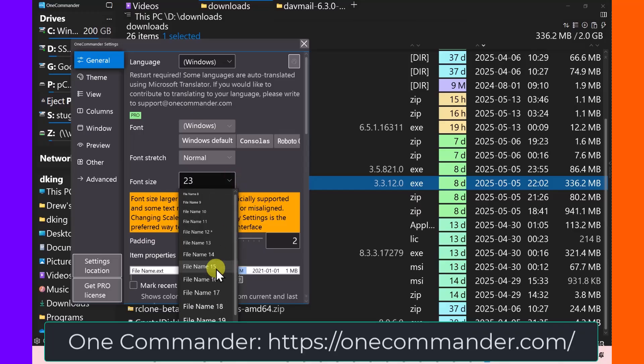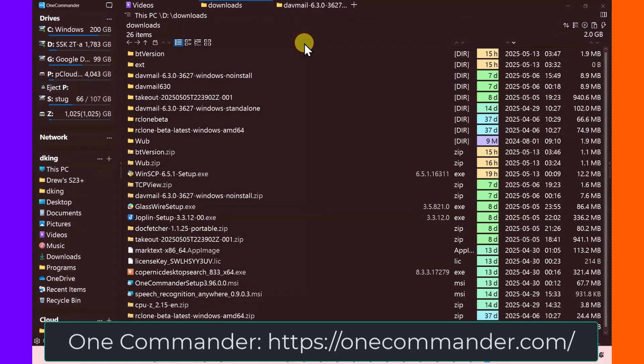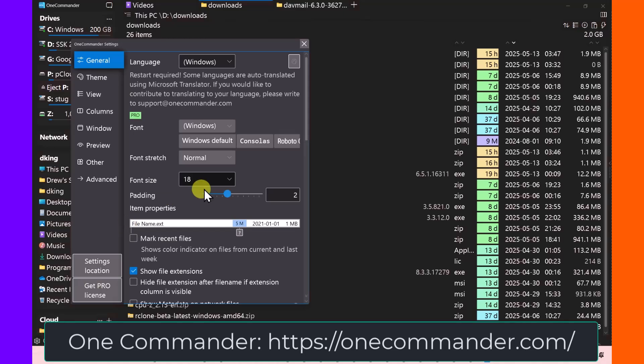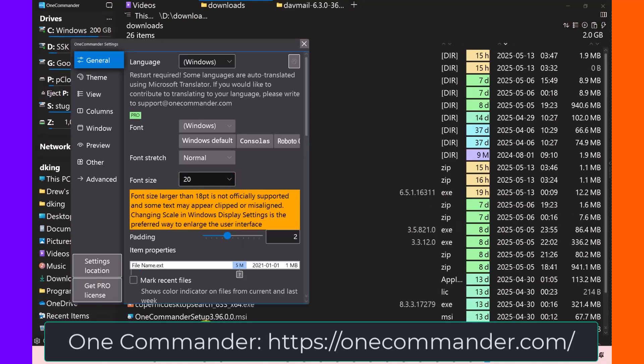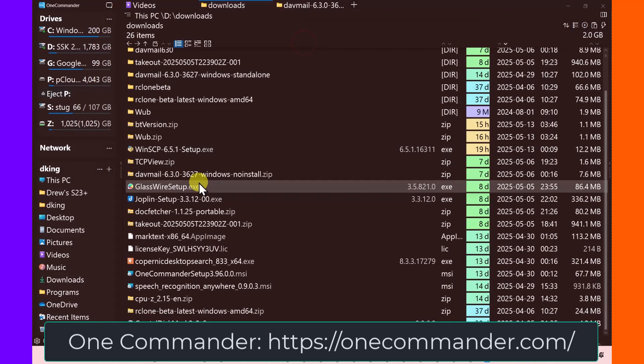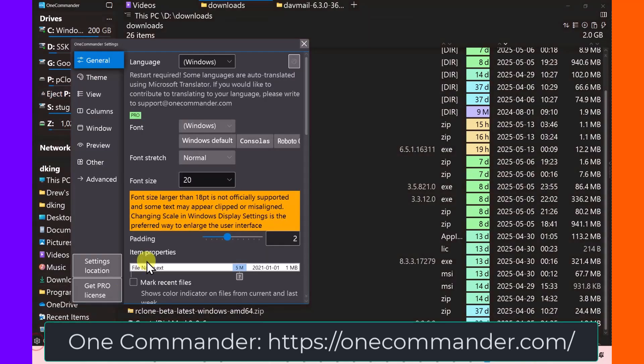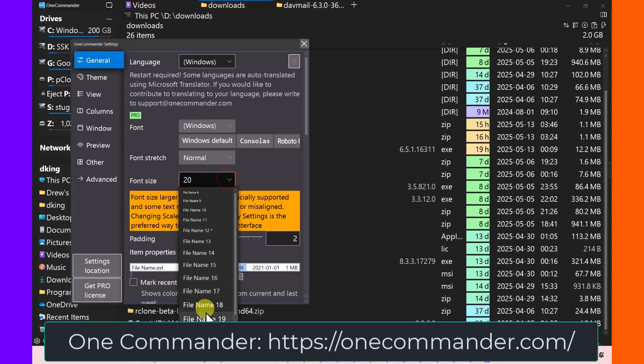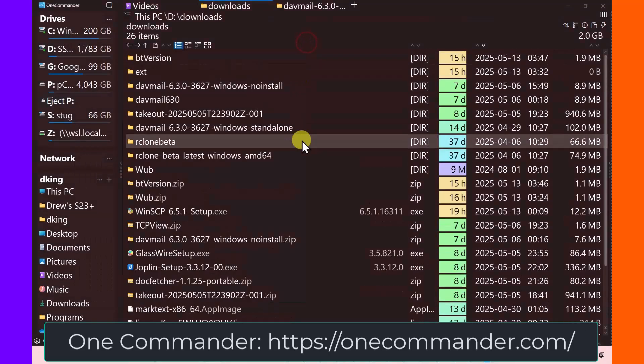That's the largest file size. If you go to 18, this is what it looks like. It's a little bit small. So I would bring it up to 20. And then this makes it easier to read. But even 23, even though it says it's a problem, I haven't found it to actually be a problem.